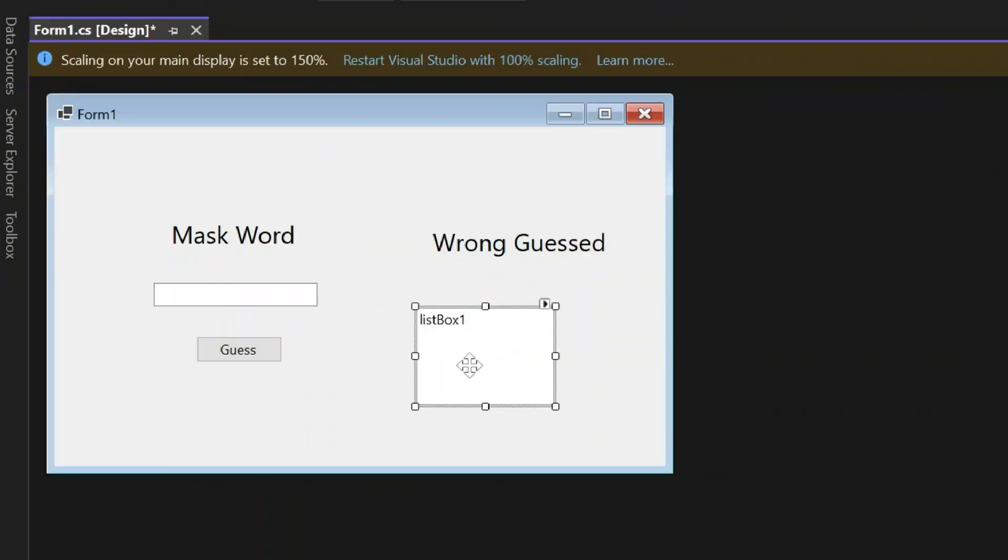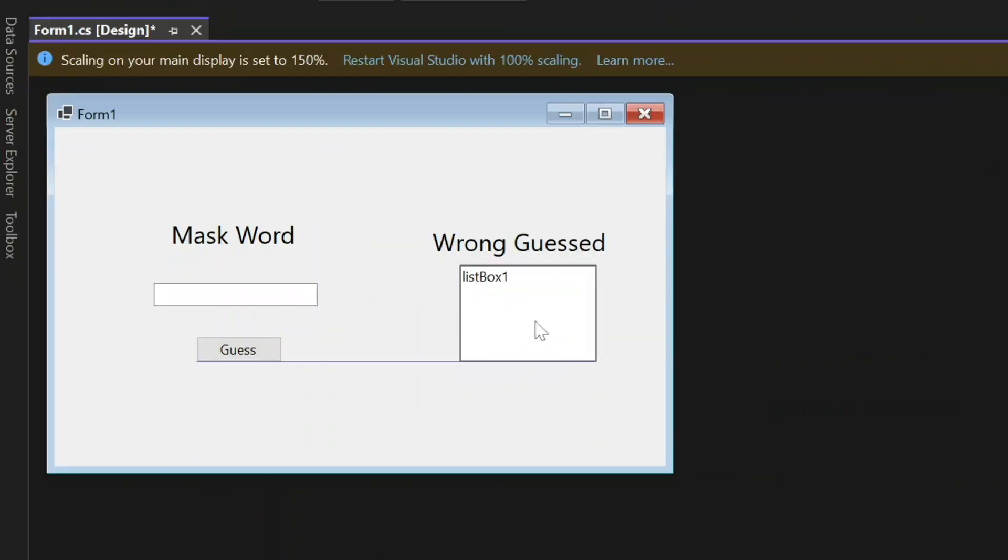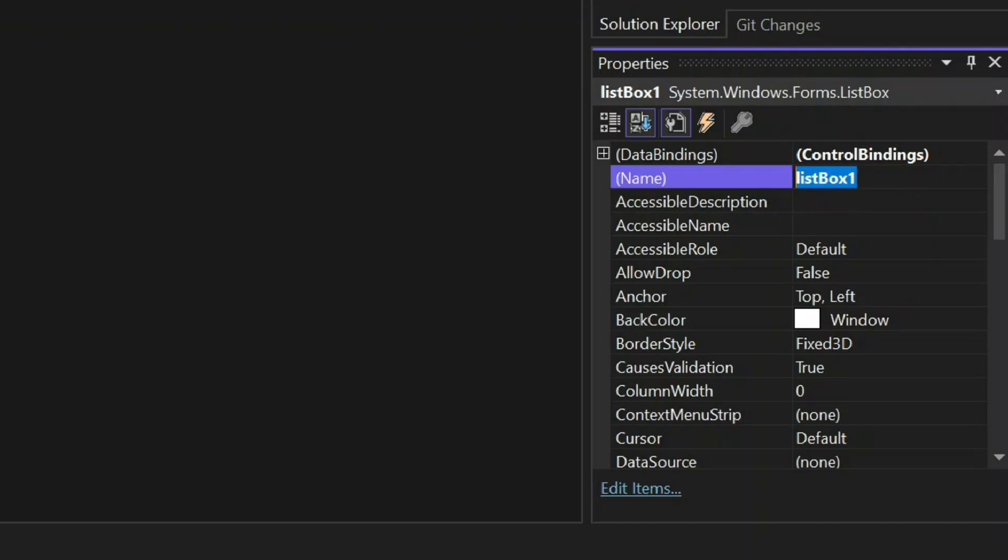Now select the list box. Change the name into Wrong Guest List.